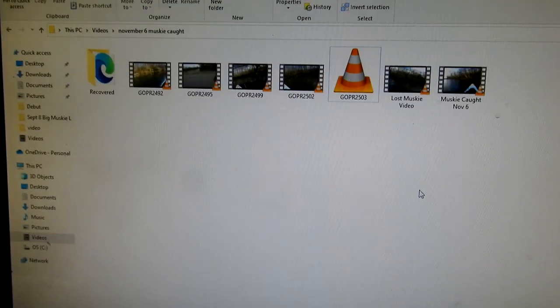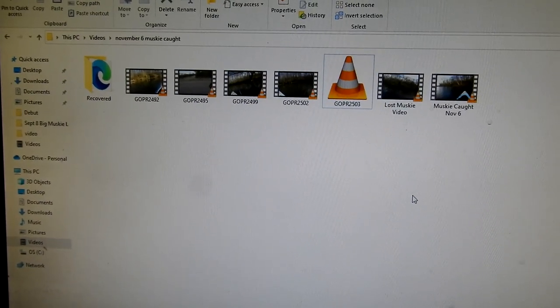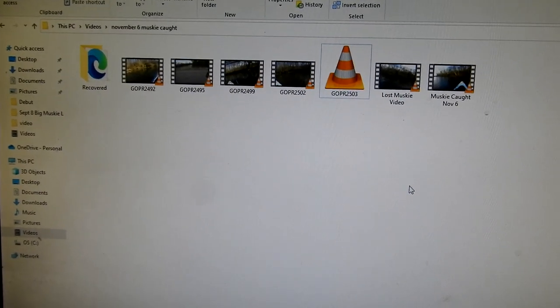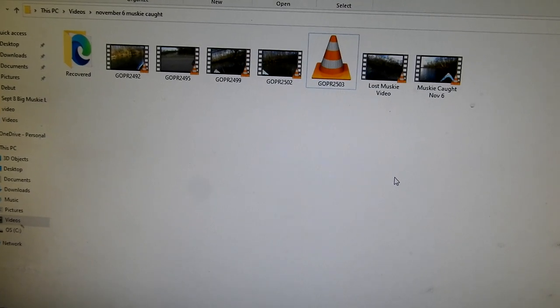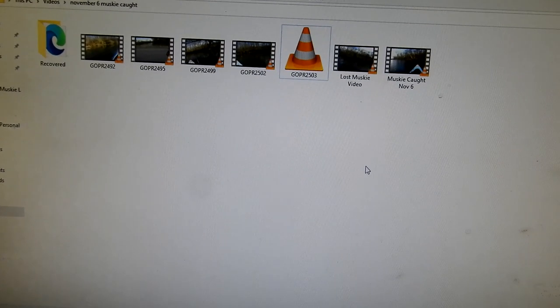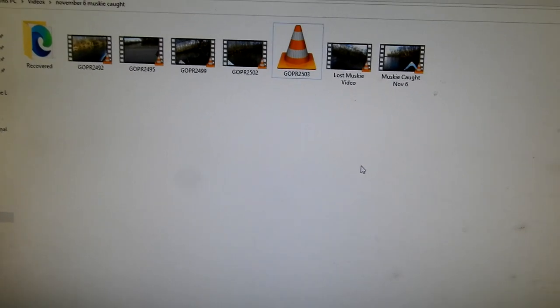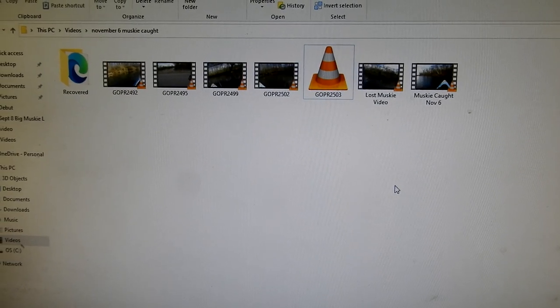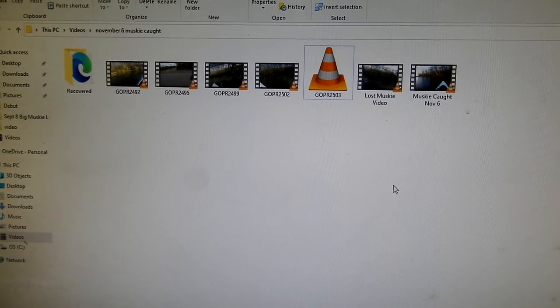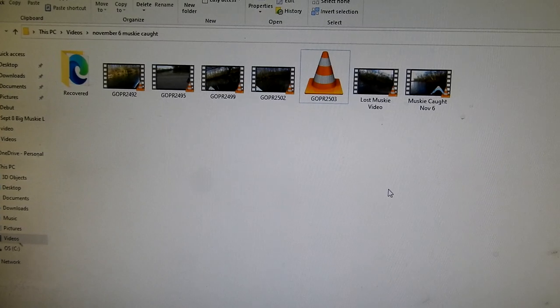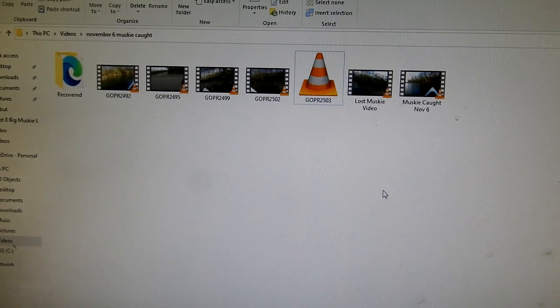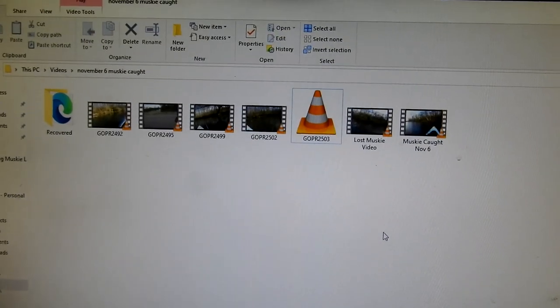Hi folks, I'm doing this video in hopes that it will help some people that had the same issue I did with a GoPro corrupted file. I caught a muskie, came home, and tried to play the video. I uploaded it to my computer but it would not play.